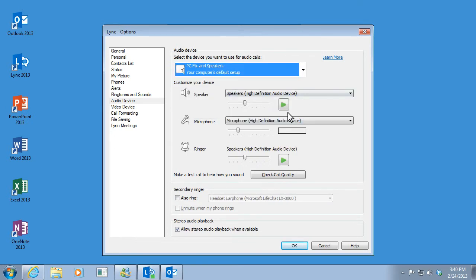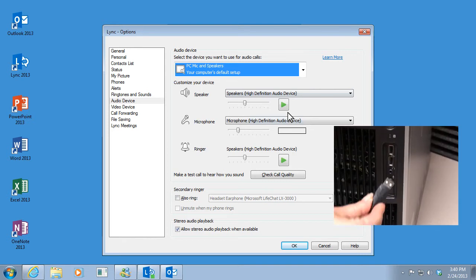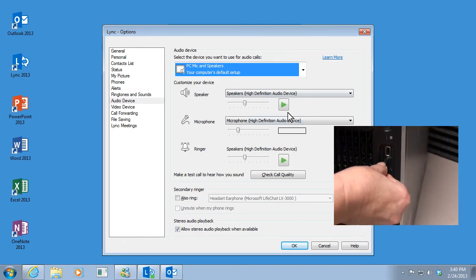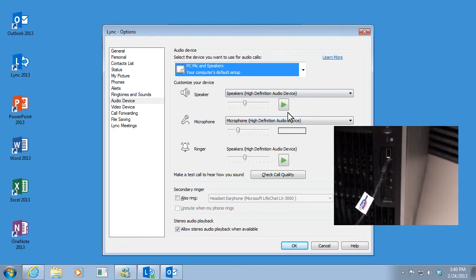If you don't see the device you want, just connect it and install it and Lync will automatically detect it.